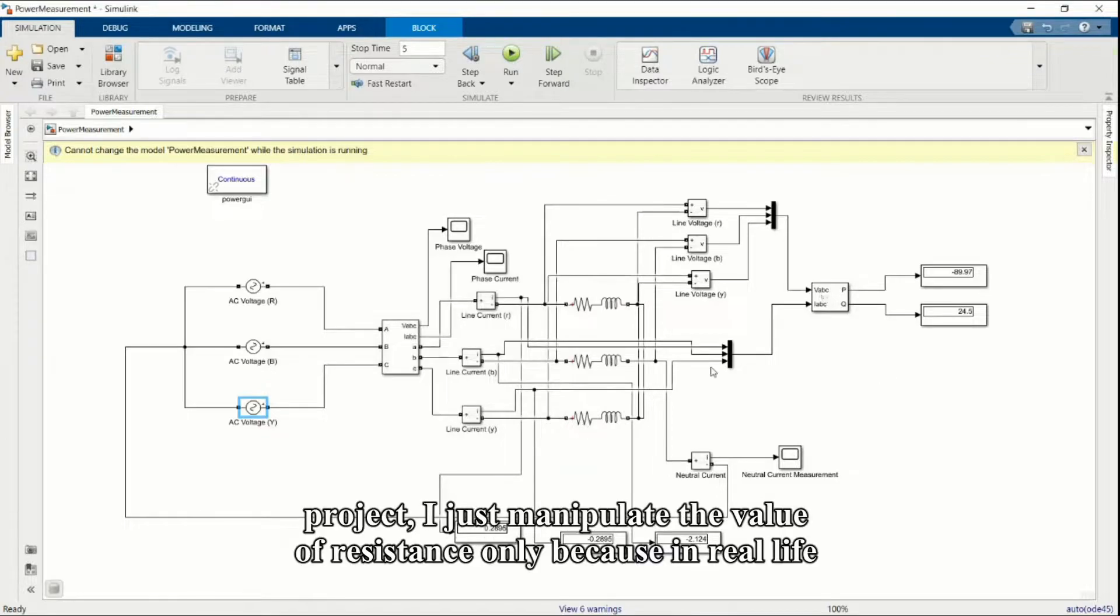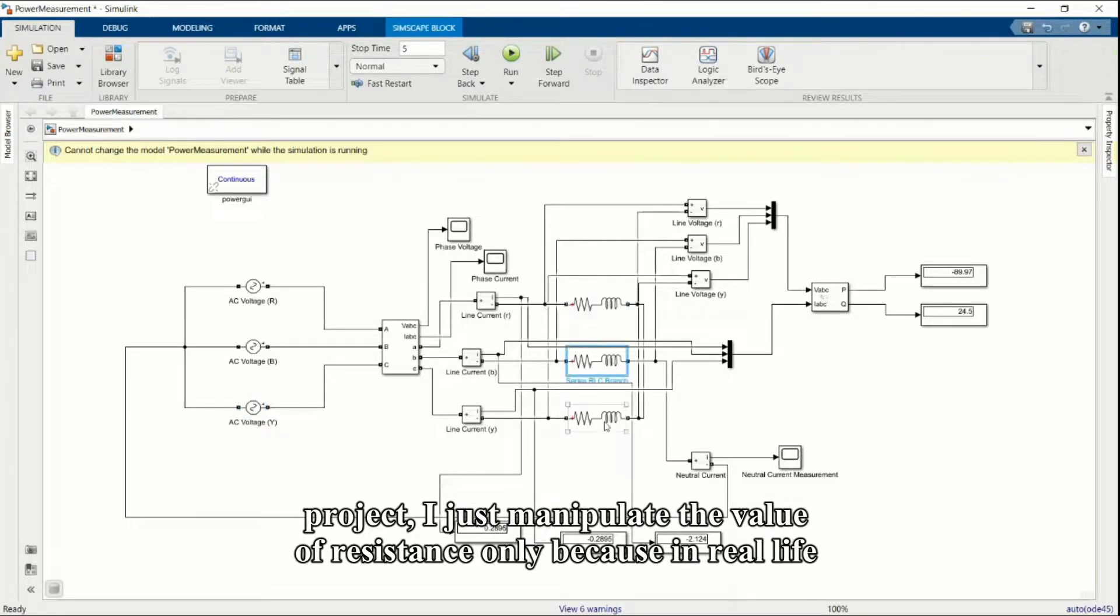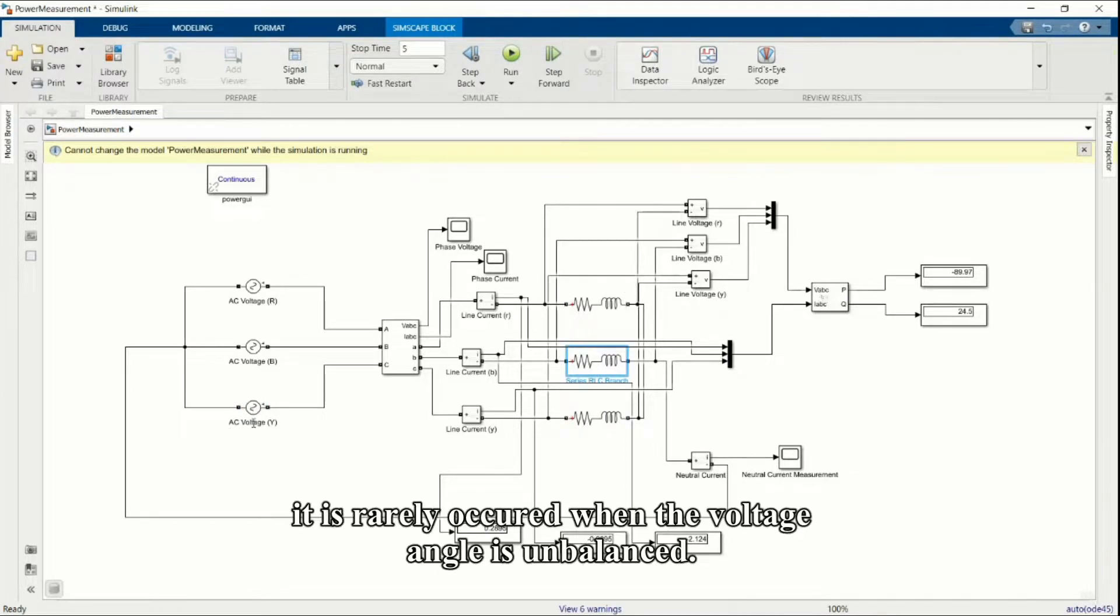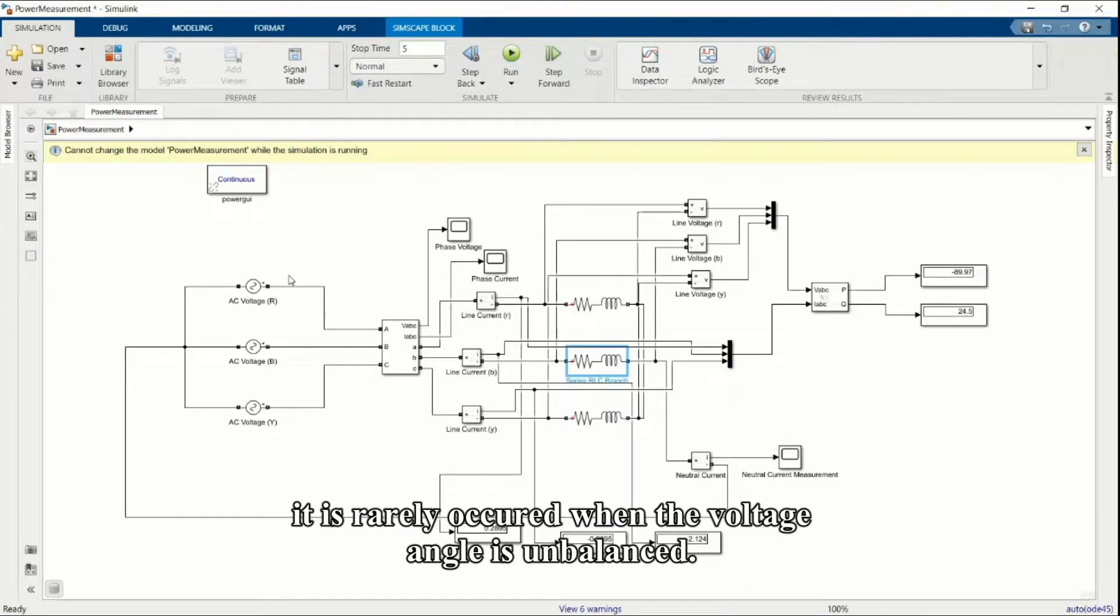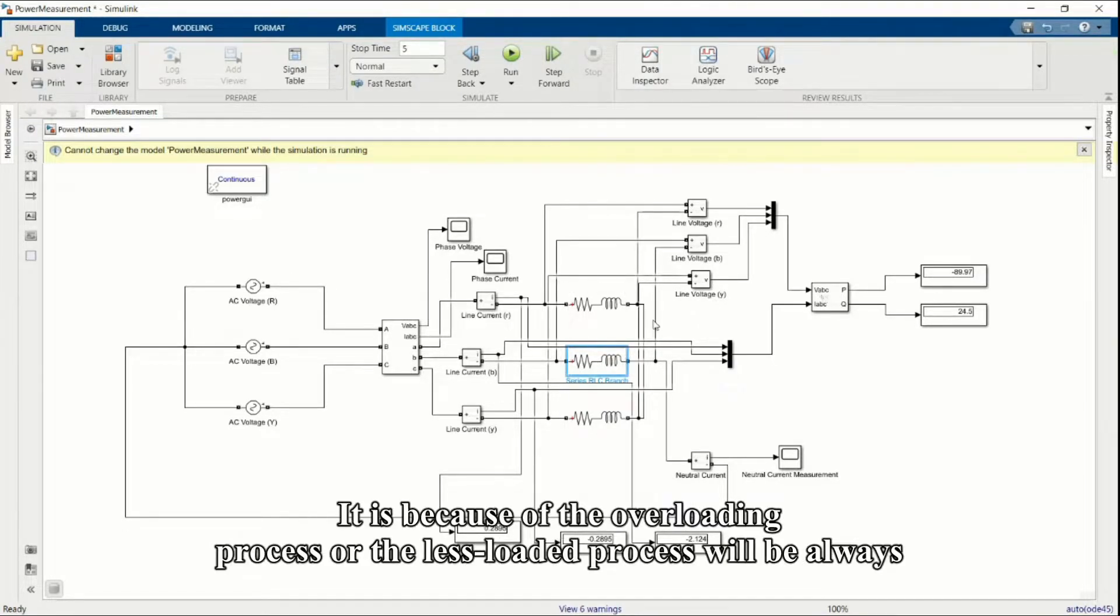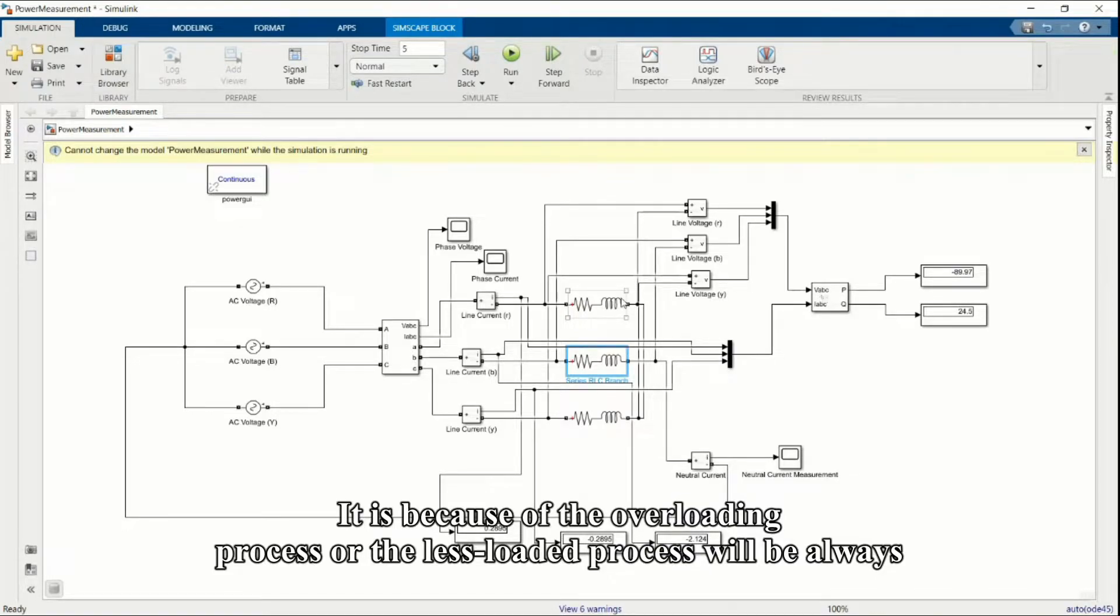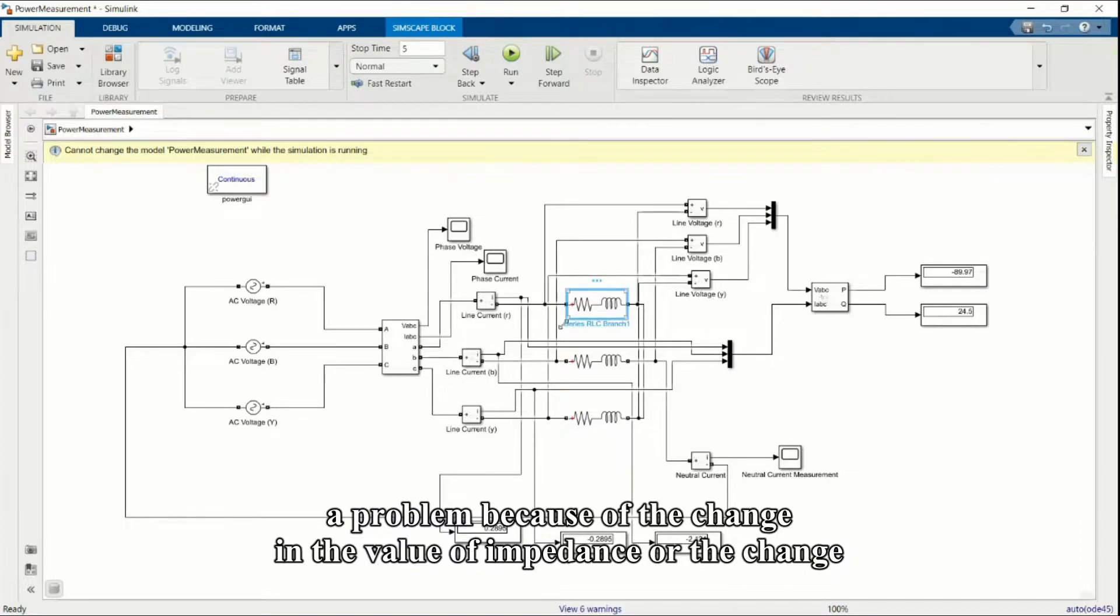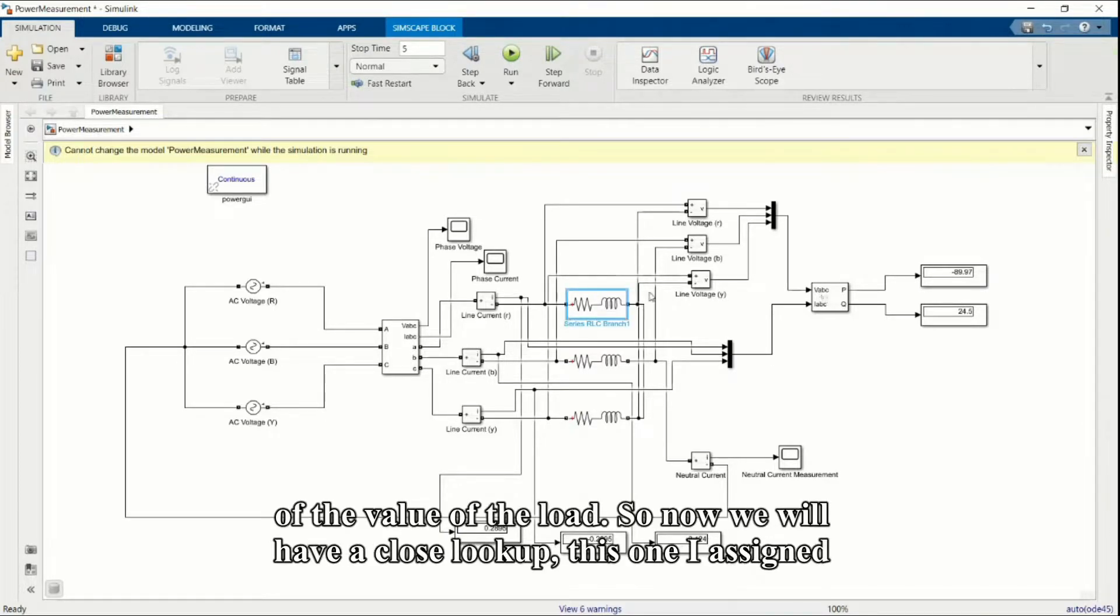In this project I just manipulate the value of resistance only, because in real life it is rarely occur when the voltage angle is unbalanced. It is because of the overloading process or the less loaded process. This will always be a problem because of the change in the value of impedance or the change in the value of load.